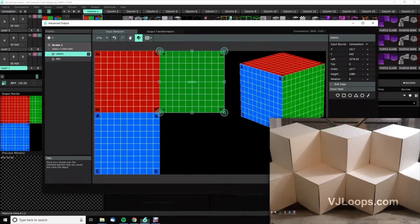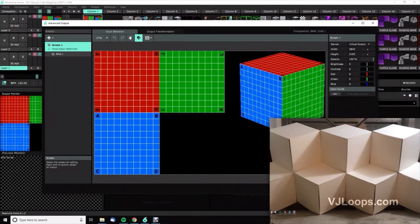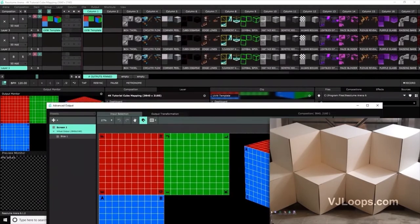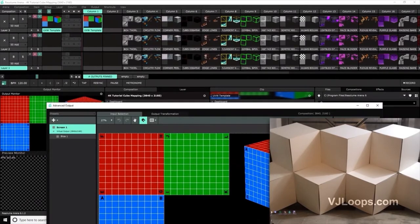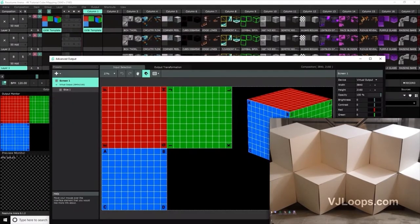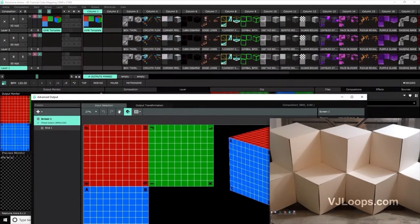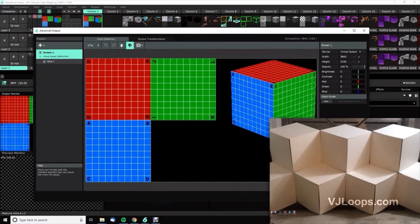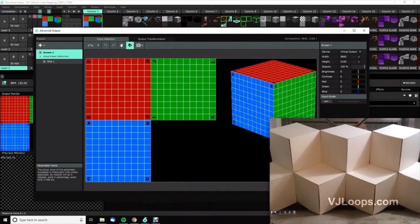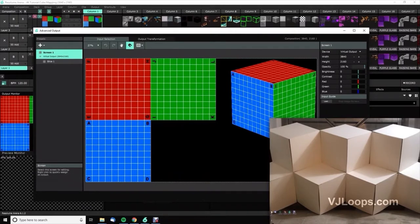So I've brought my media in and duplicated it across the three layers just because I want to show you guys something different on each layer. I've also brought in the UVW template which has got these handy little pointers so you can reference - okay, that corner must go here, etc.